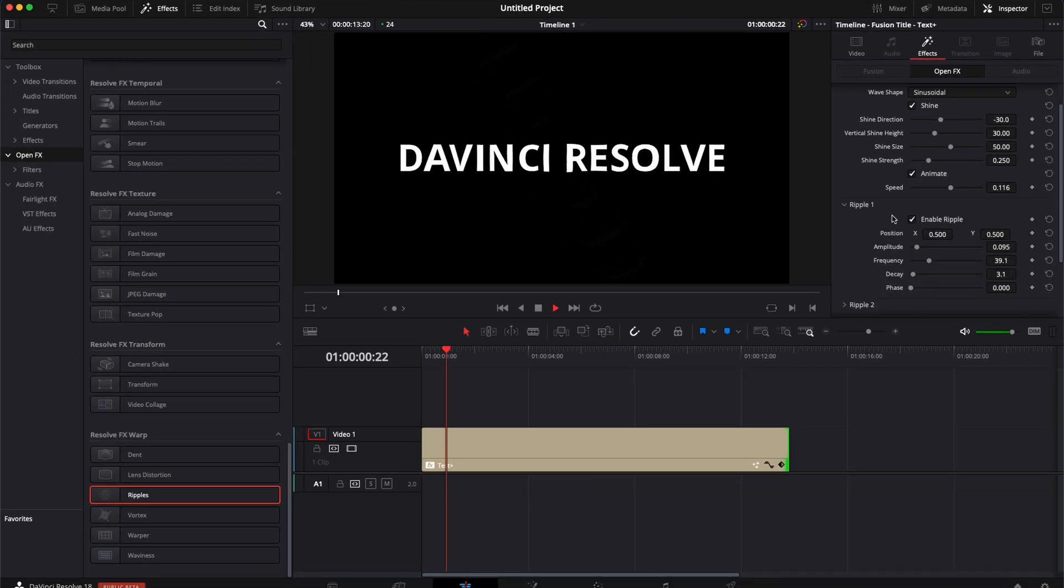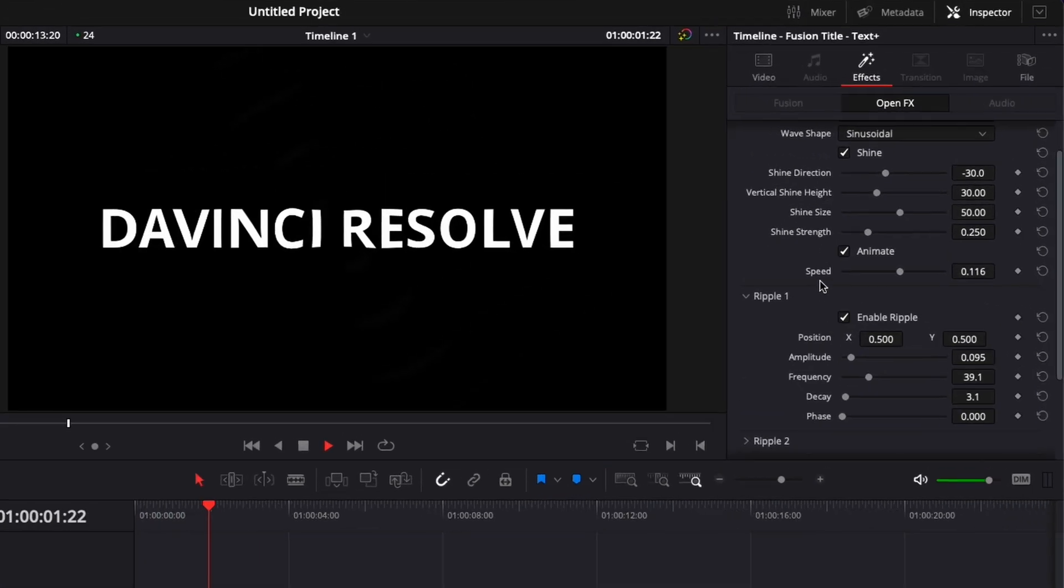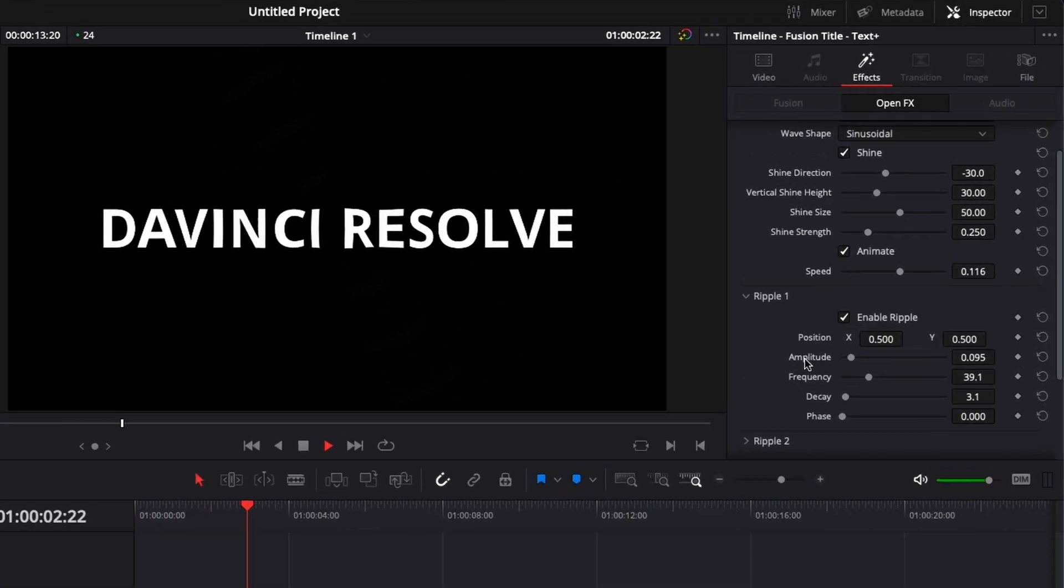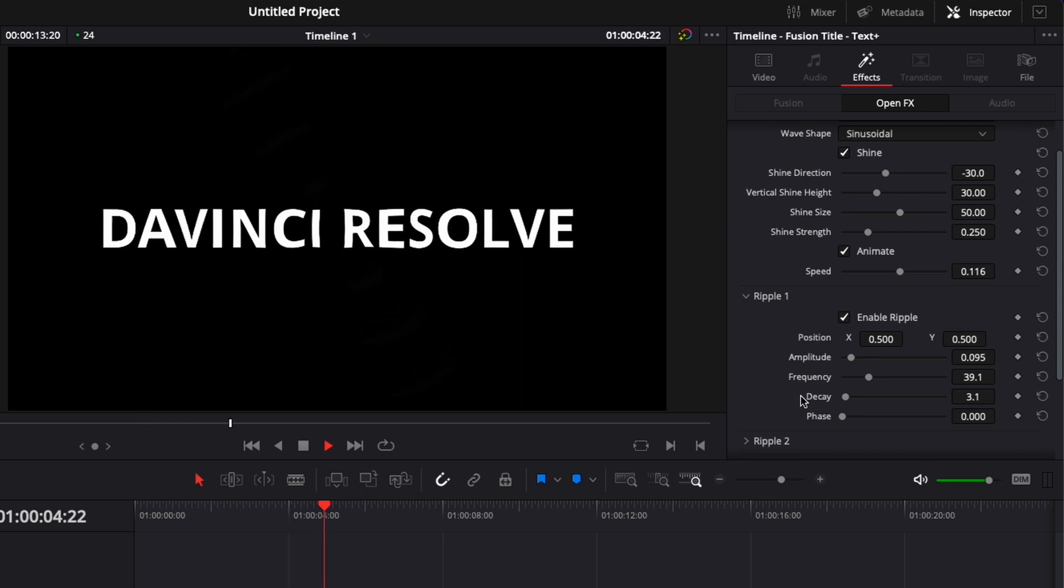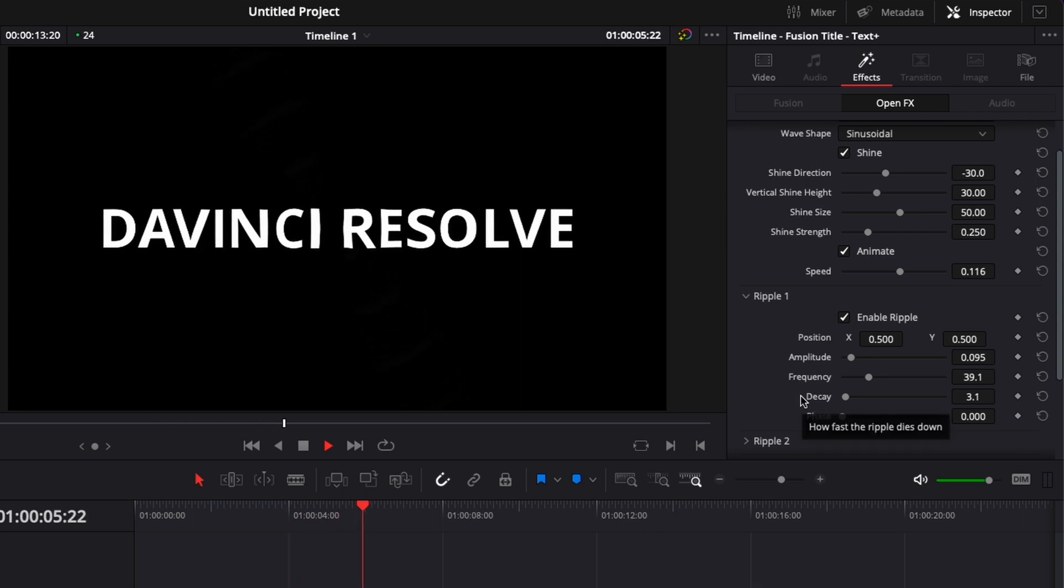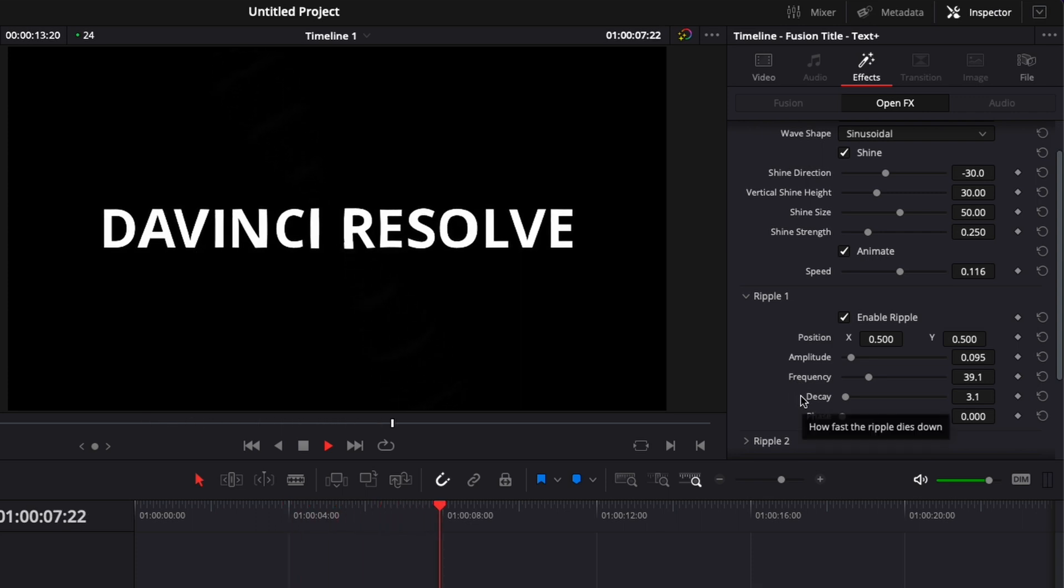Now if you just want to adjust your effect, you can do that with the speed, with the amplitude, the frequency, and the decay to just play along with the whole strength of that effect.